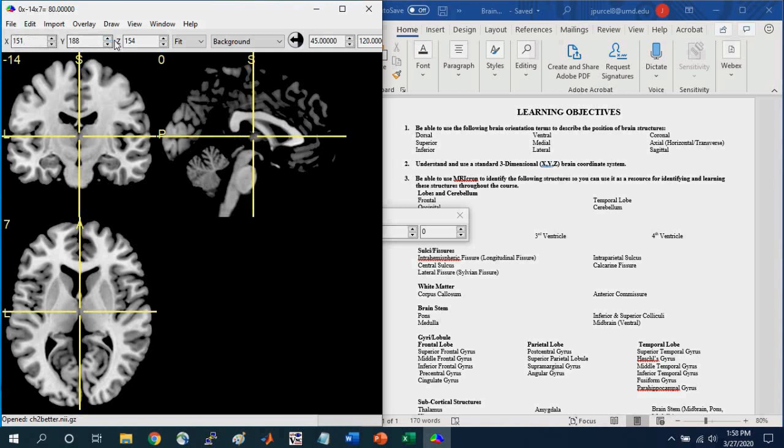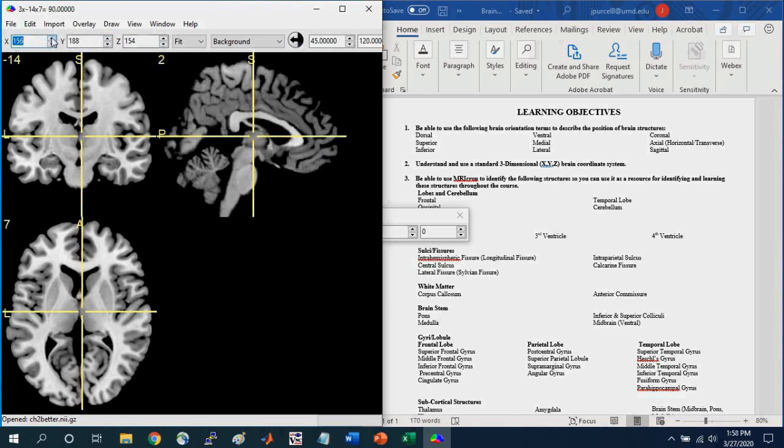These numbers don't match what you see for the X, Y, Z coordinates in the MNI system. But I can navigate using these toggles here.